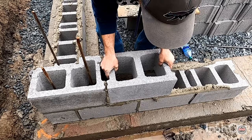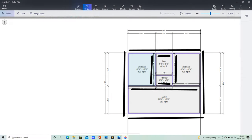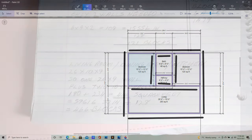We use what is called a hollow block in Jamaica for our basic construction. To calculate the exact number of blocks you are going to need for your build, you simply calculate all the walls you have in the house and then add them together. It is as simple as that.